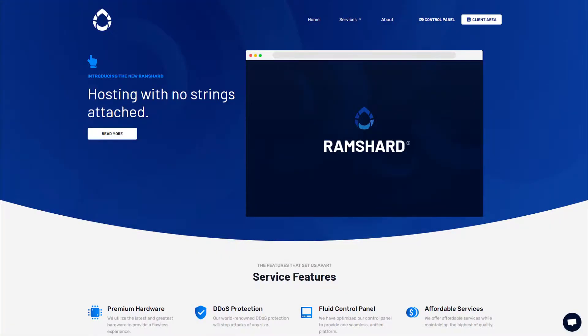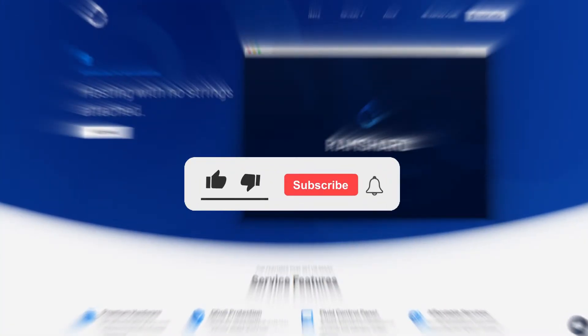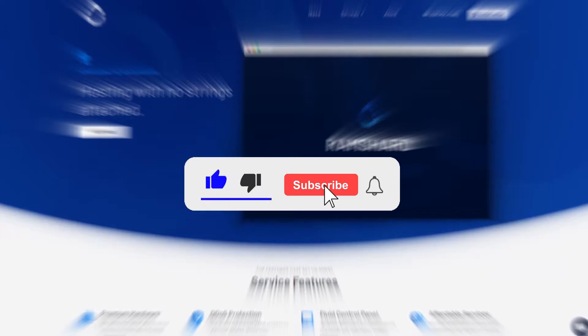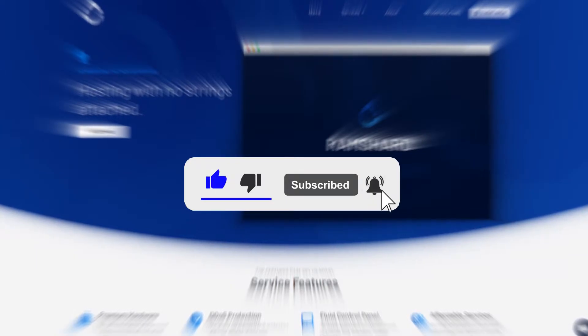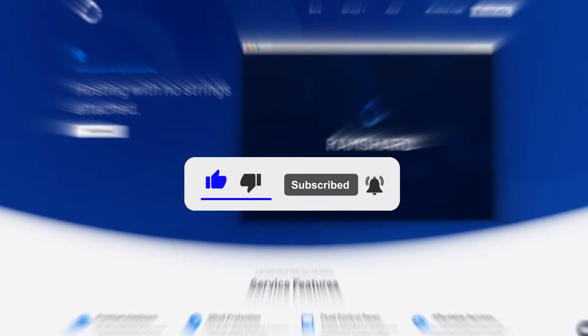Hello everyone, my name is Cam and welcome to another Ramsharp Minecraft plugin tutorial. Before we get started, be sure to drop a like and subscribe for more tutorials.